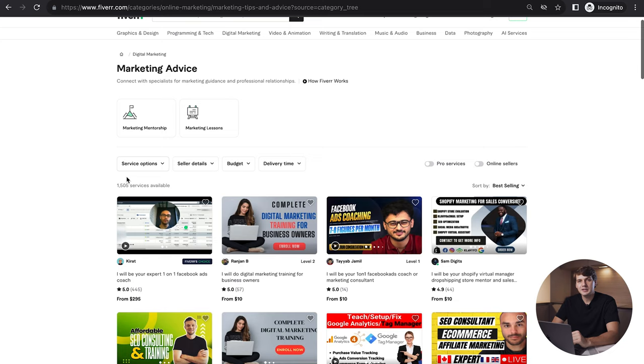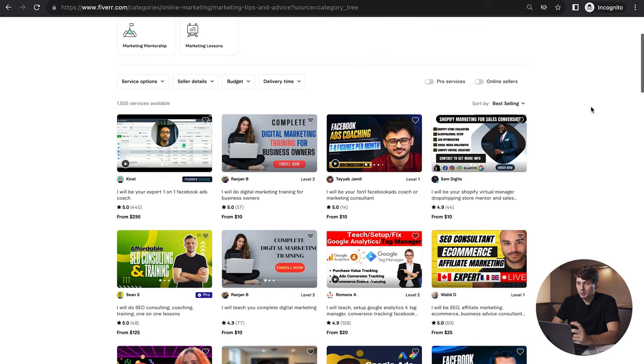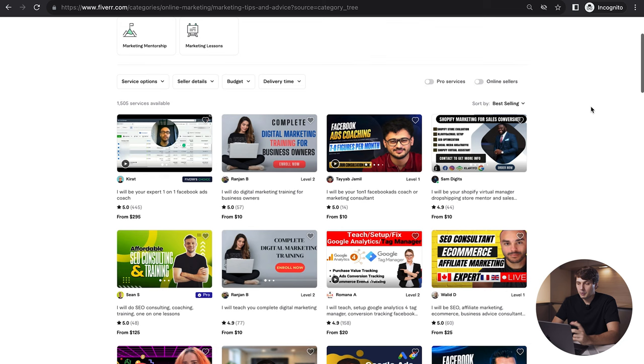First of all I'm going to show you this category. If we go to digital marketing, we're going to go to marketing advice. This subcategory is relatively new, as you can see it has a new label on Fiverr, and when we go here we can see different types of services.